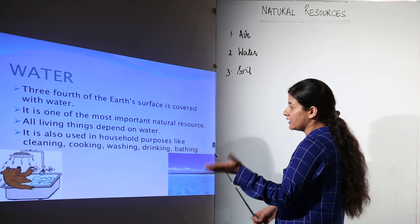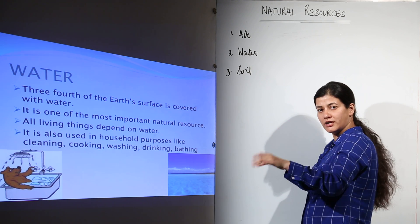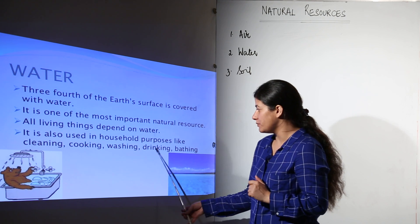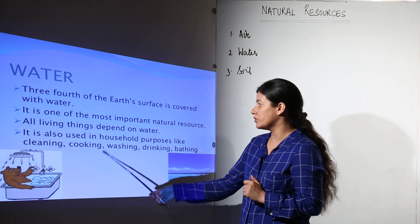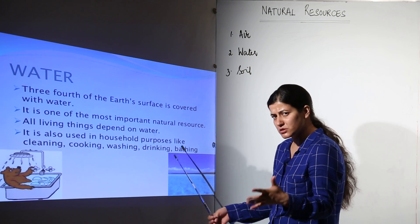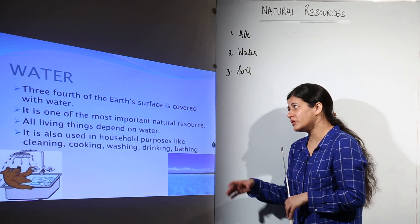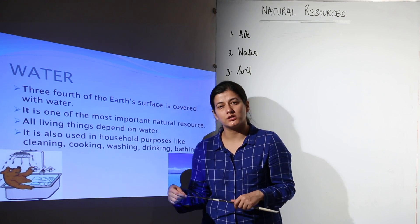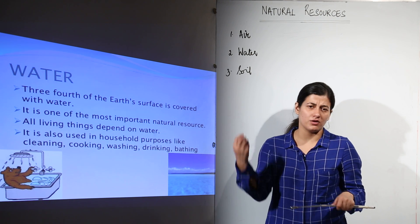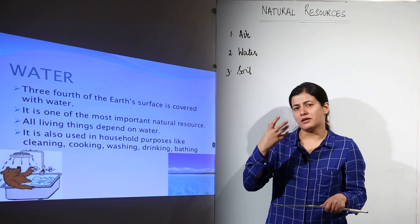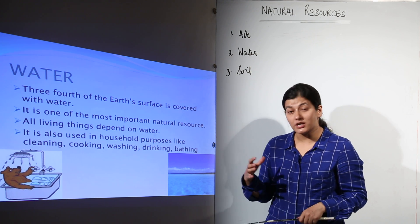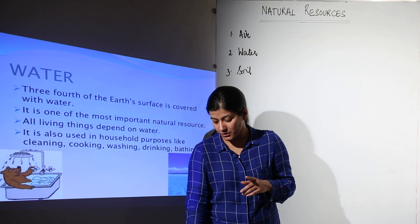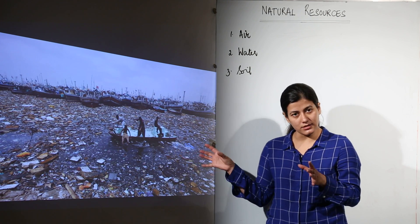Water is also used in household purposes by humans — like cleaning, cooking, washing, drinking, and bathing, among many other uses. We can truly call water a wonder liquid. But what we are going to see is what this wonder liquid is being subjected to these days at most places.